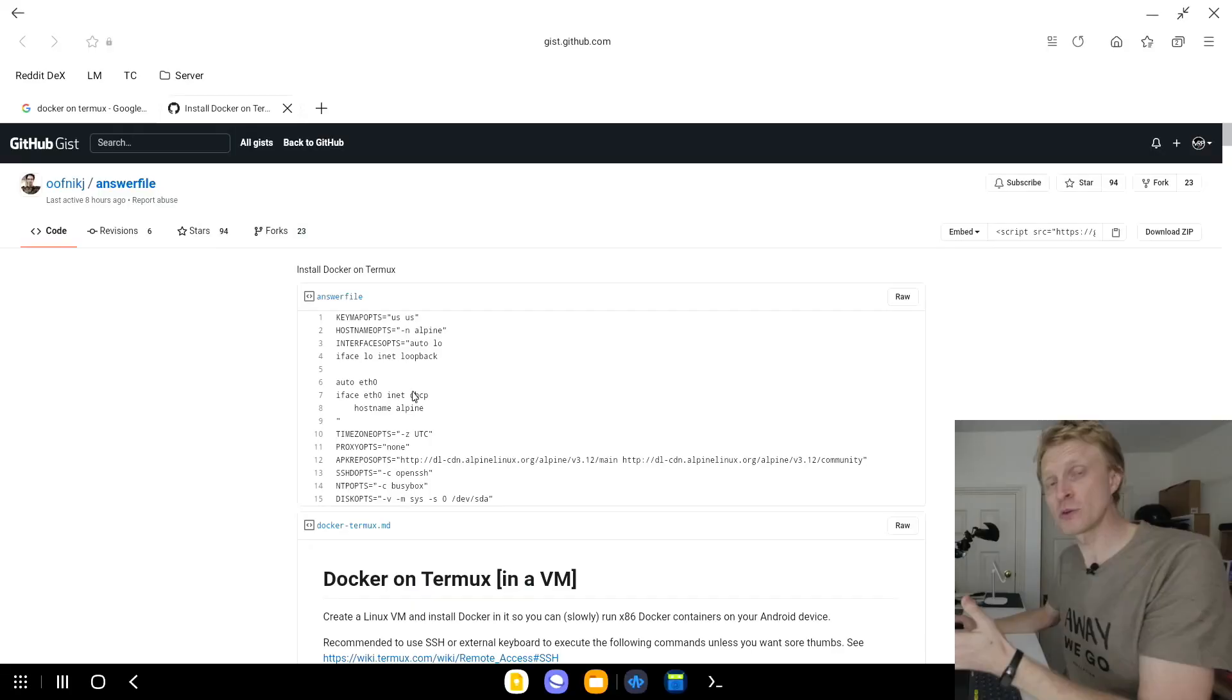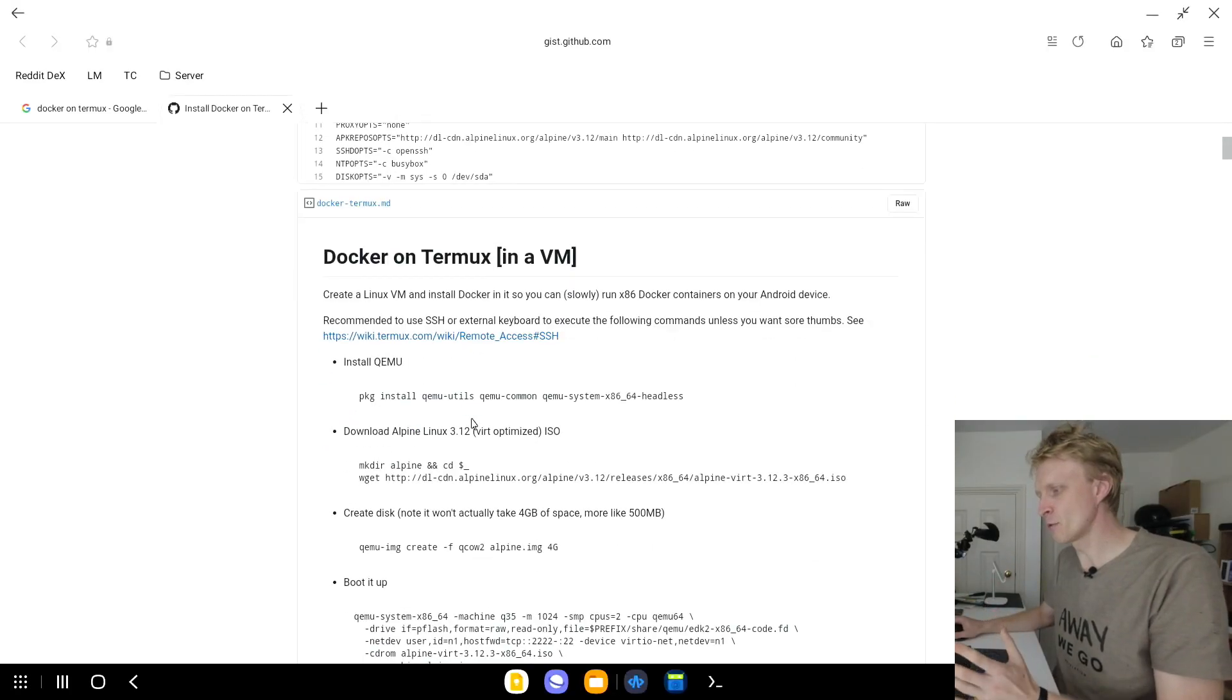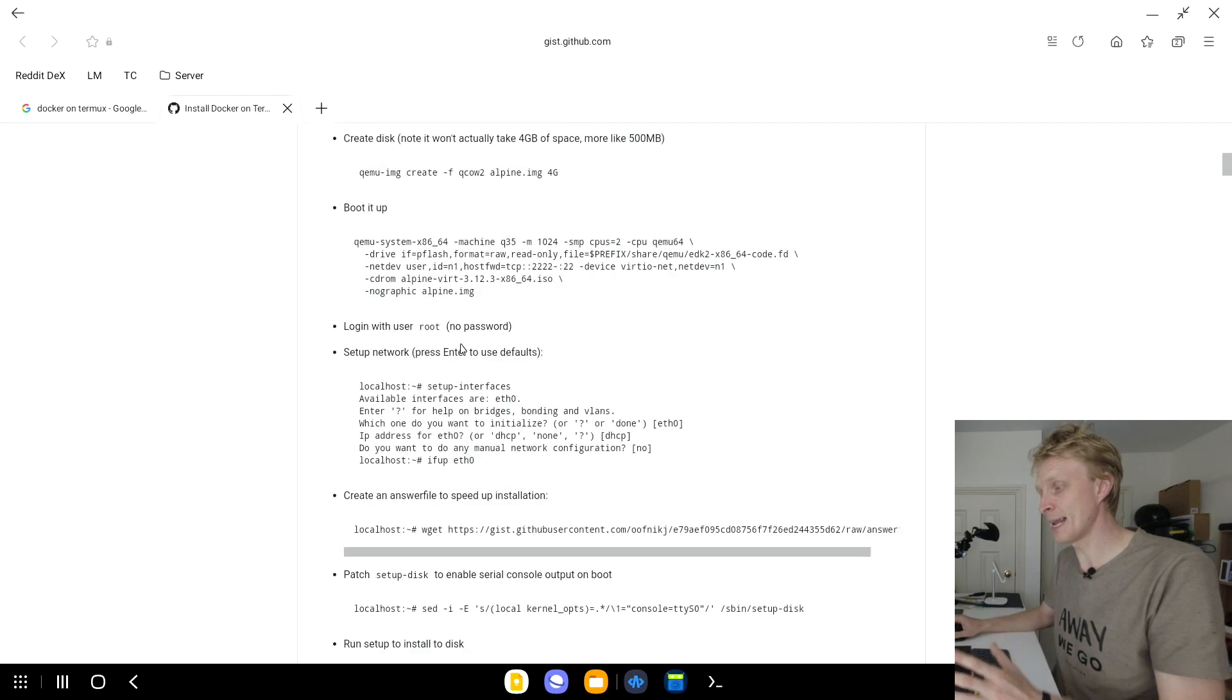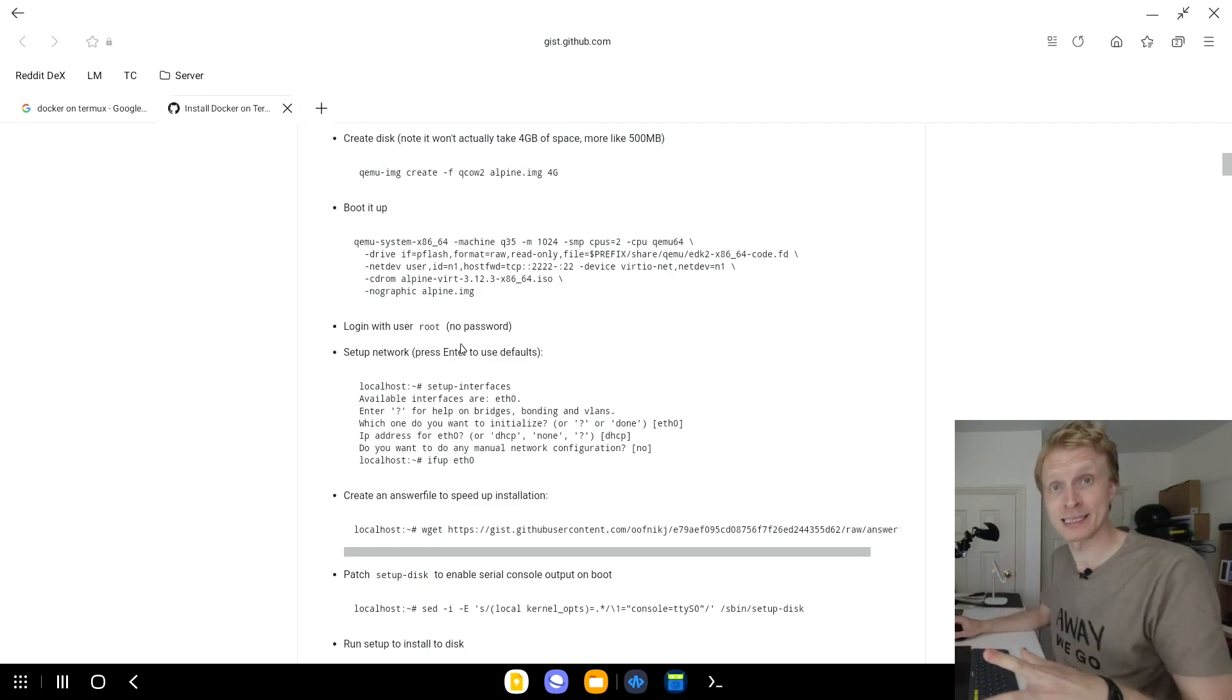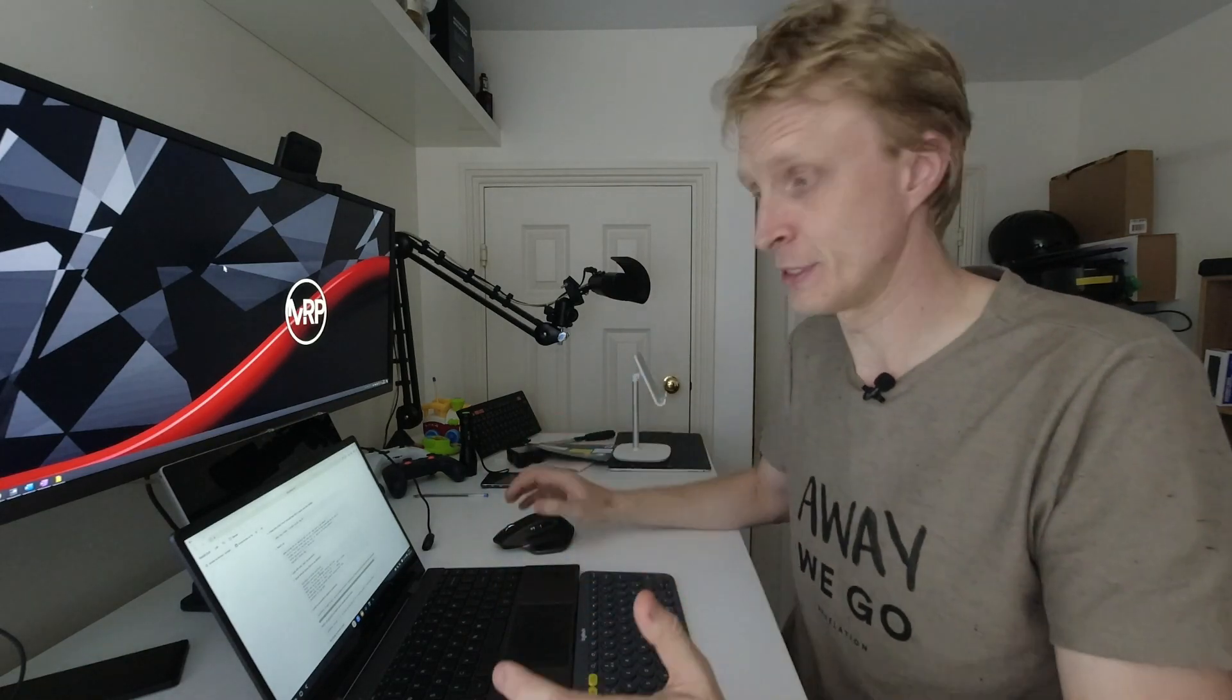One day I came across this post on GitHub. He's created a step-by-step guide on how you can set up a virtual Alpine VM running inside Termux, and then you have Docker running inside that VM. The VM runs on x86_64 architecture, so it's a bit slow. Don't expect high performance.